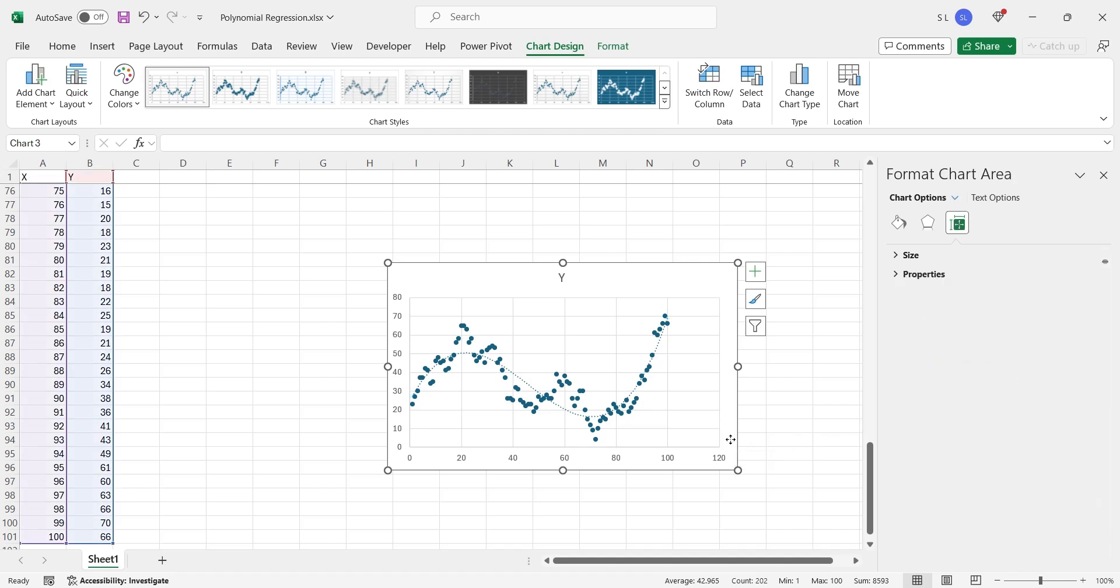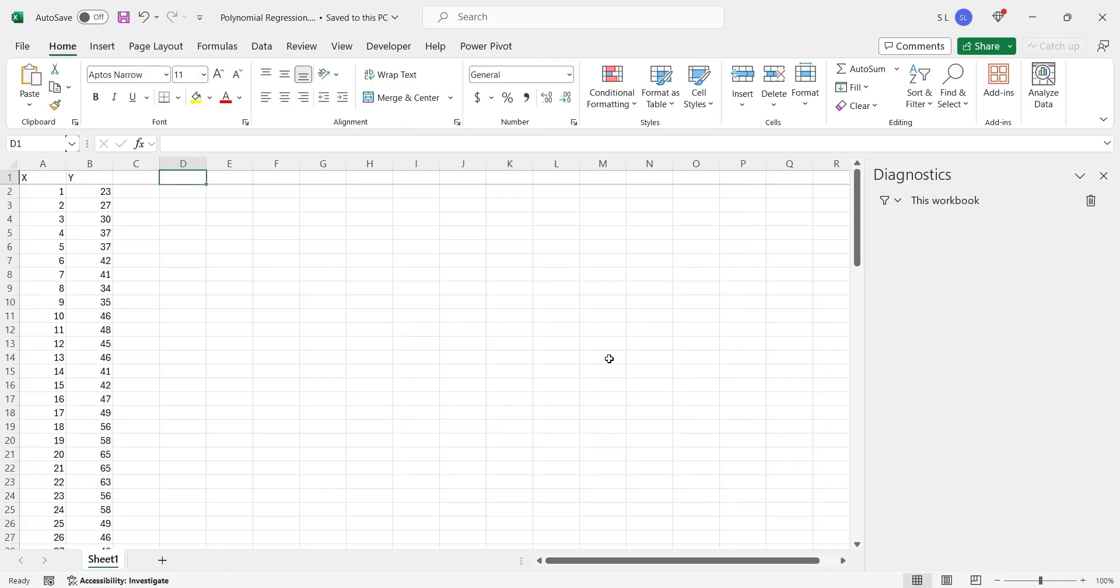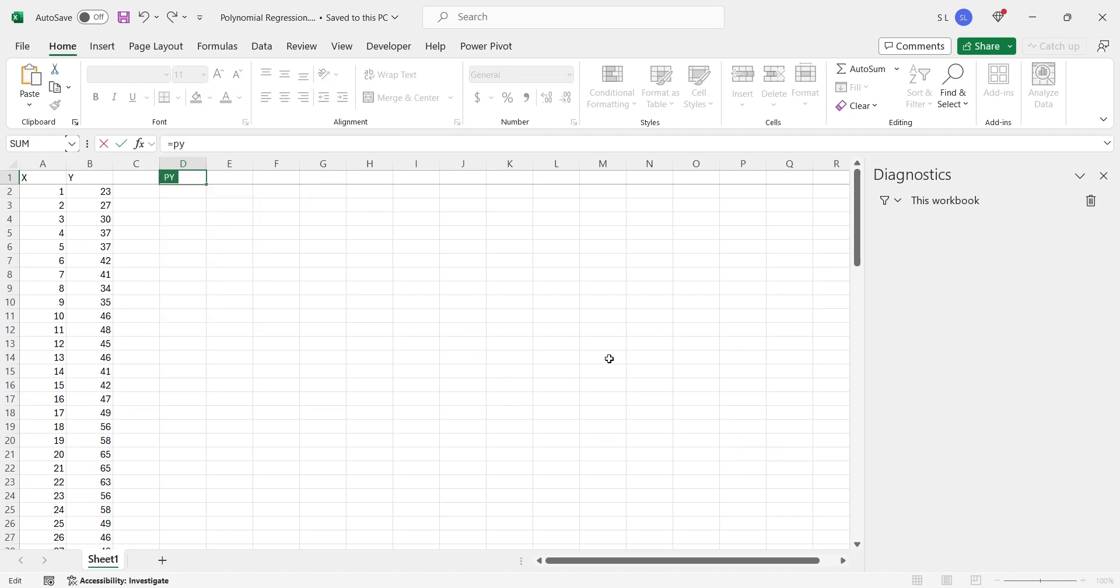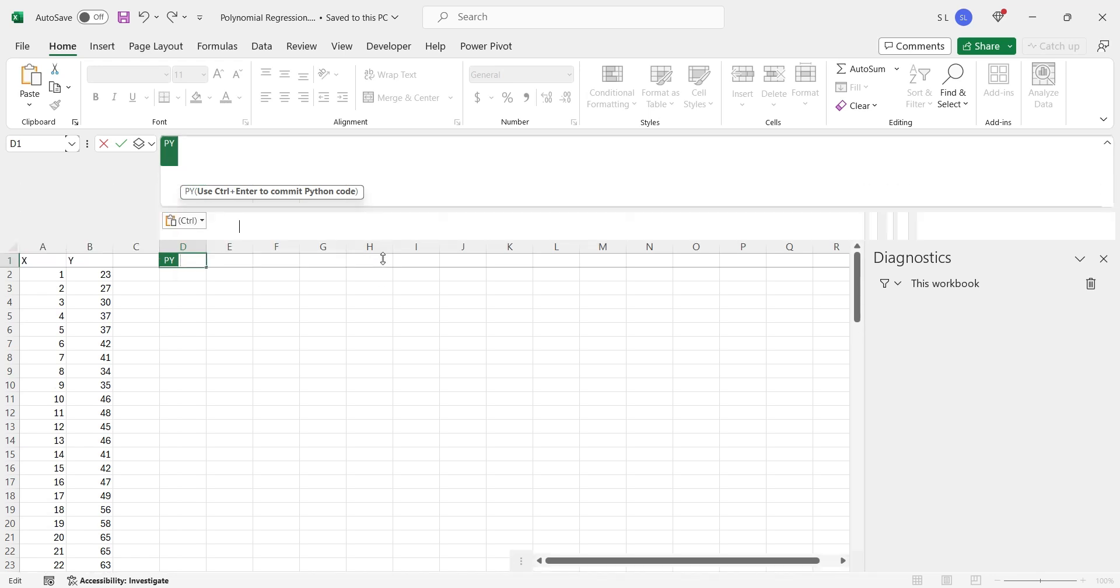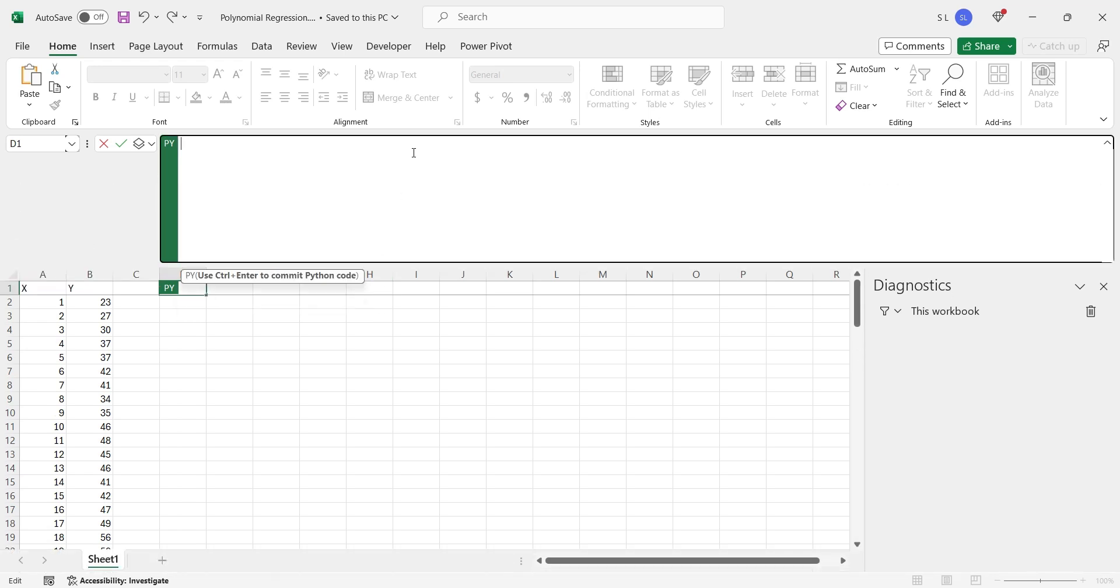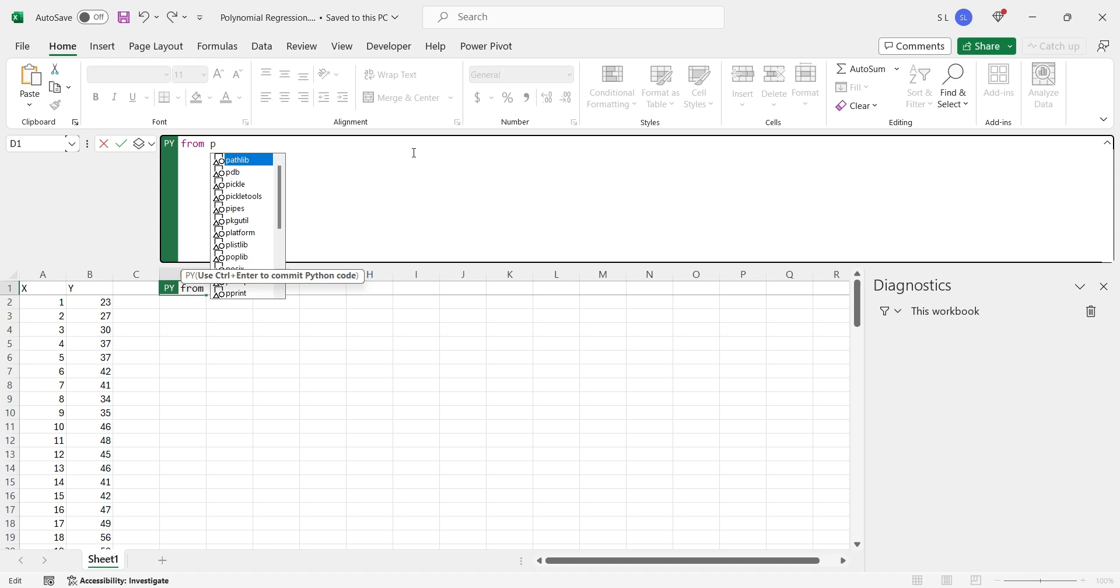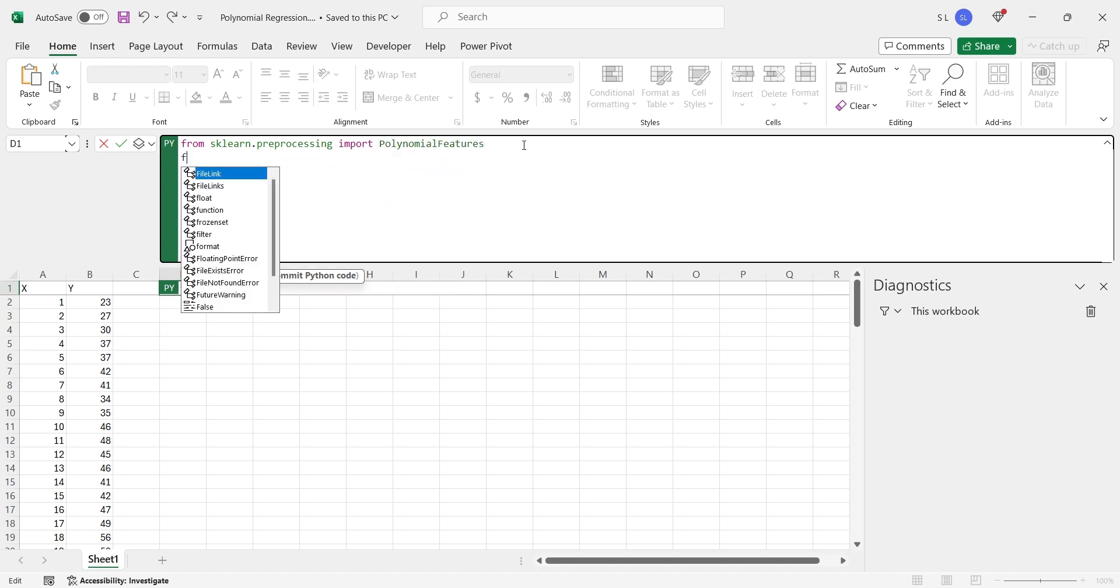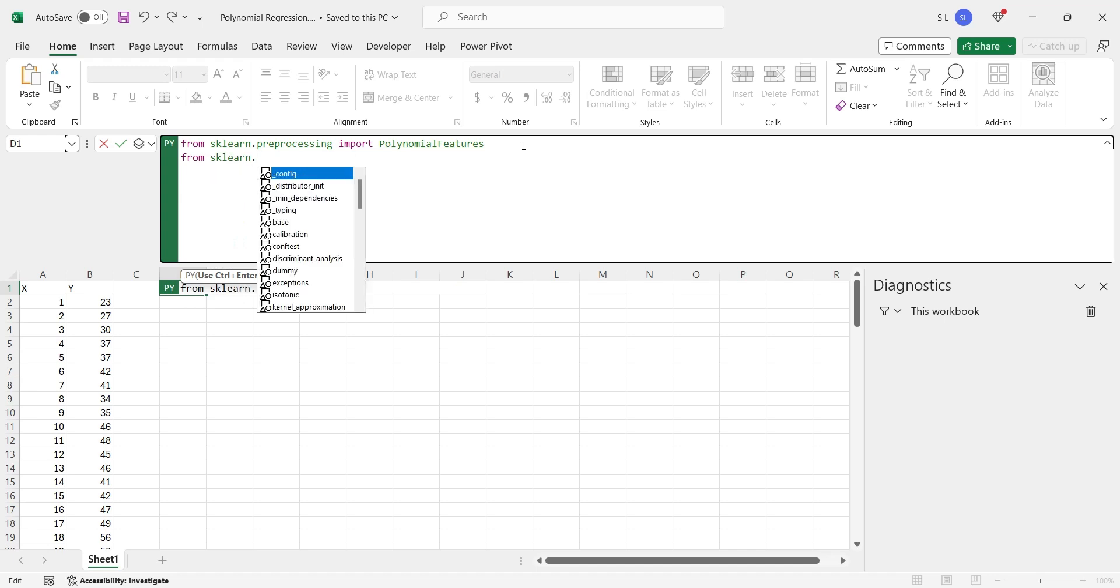Now we will perform the same analysis using a Python model. Enter the py function to write Python code. Create some space to add the Python code to the formula bar. Import the polynomial features from scikit-learn library. From the same scikit-library, also import linear regression.